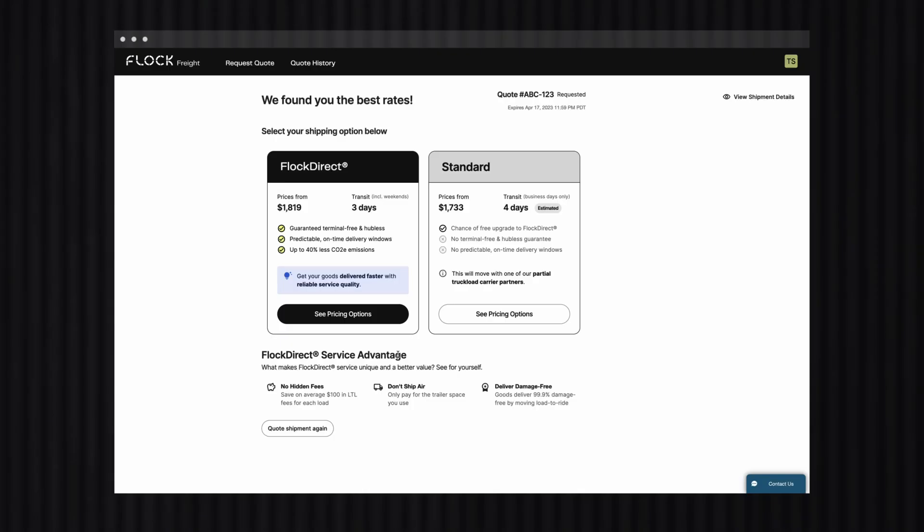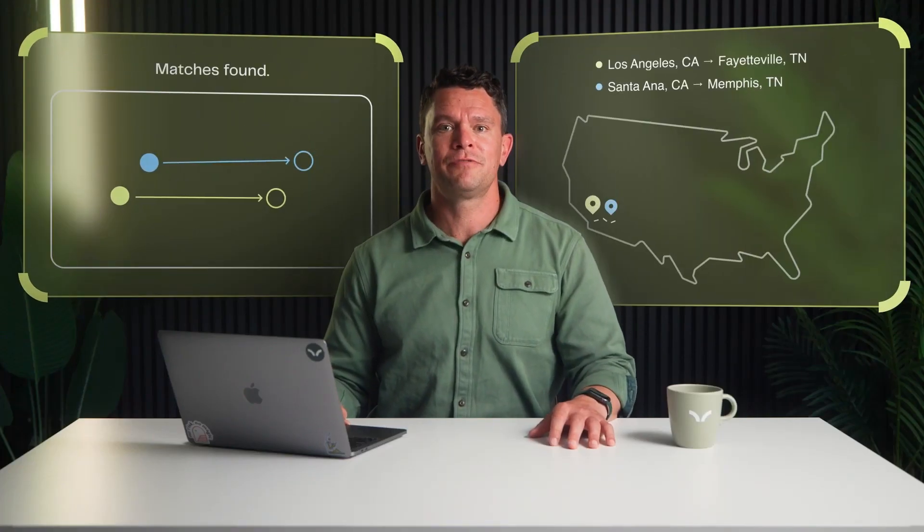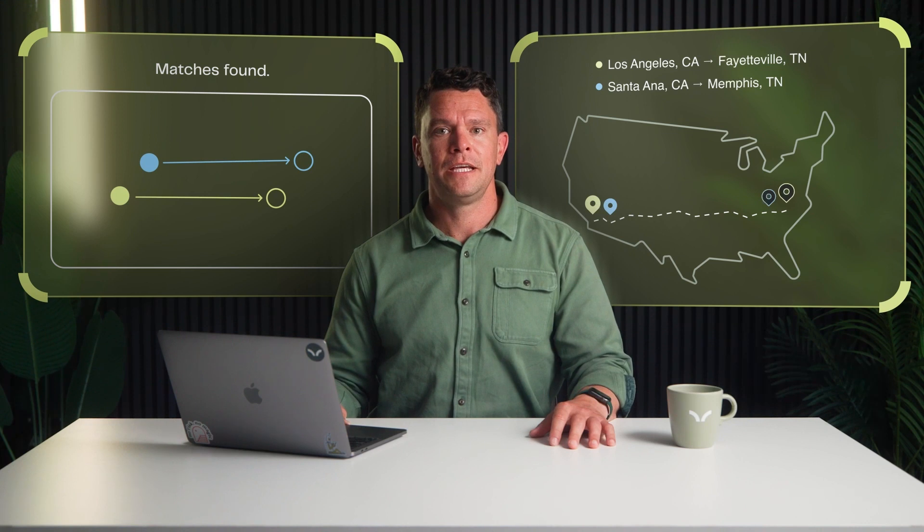So all you've got to do is select the method that makes the most sense for you. In this case, I'm going to have us look at our FlockDirect option. If you're not familiar with what this is, I think you're going to like this next part. FlockDirect is our load-and-ride, guaranteed, terminal-free service.